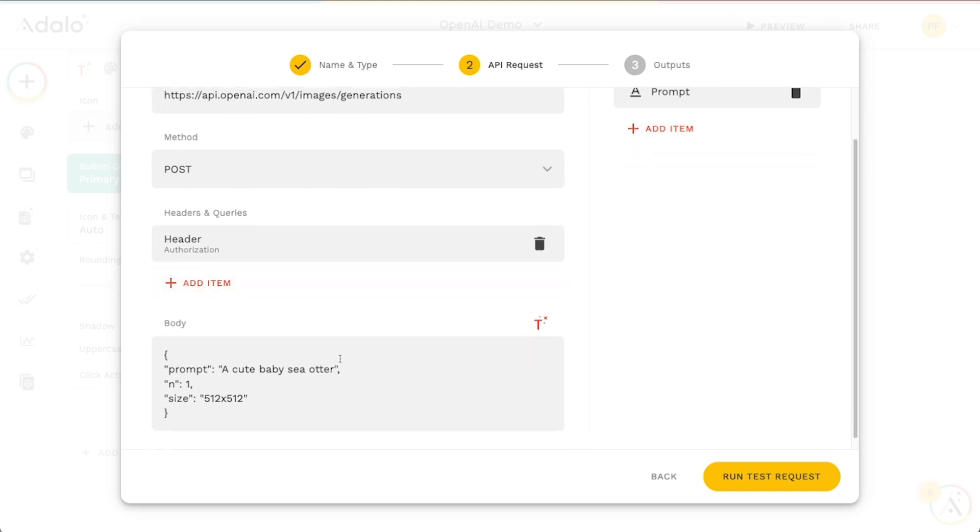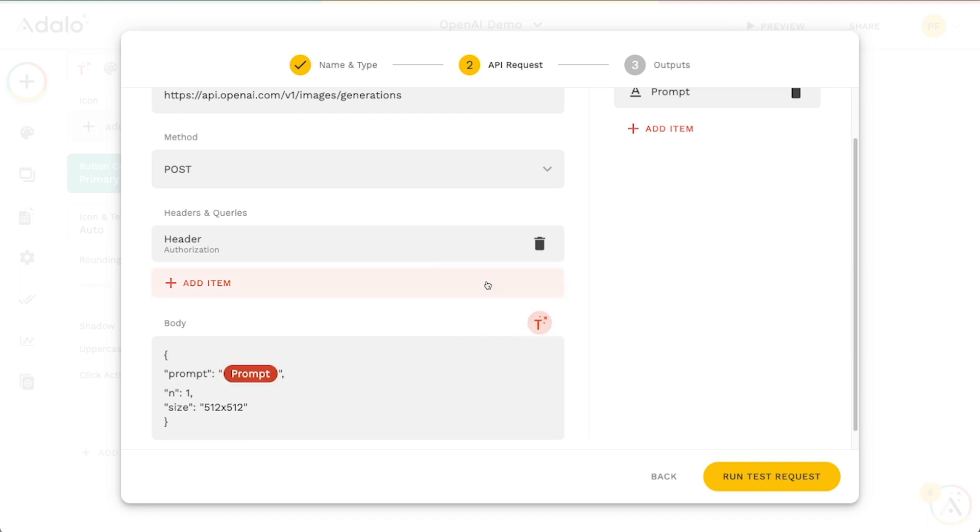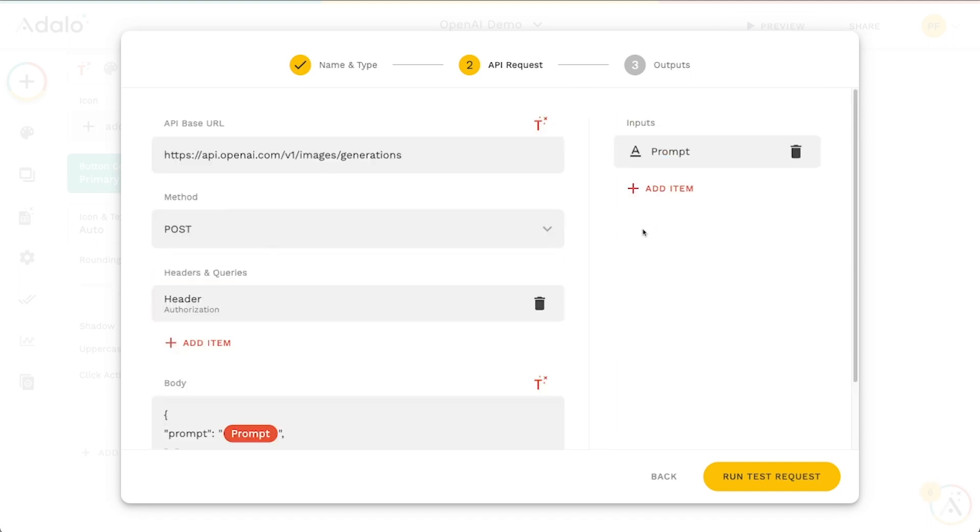And before we hit run test, we need to actually replace the prompt that's being sent with the magic text input that we just made. So I'm going to erase everything inside these quotes. And we're going to put in this prompt option here. And now we can actually hit this run test request.